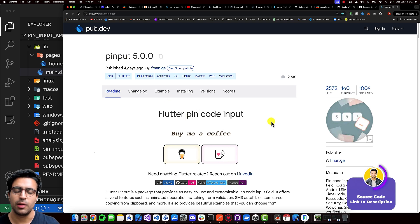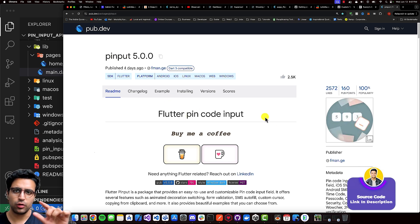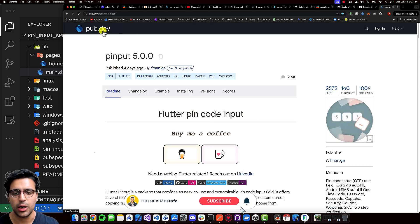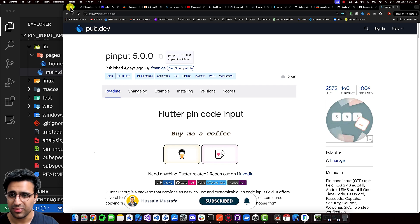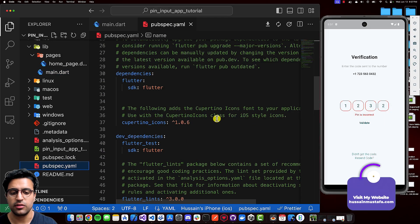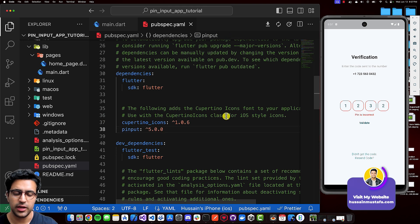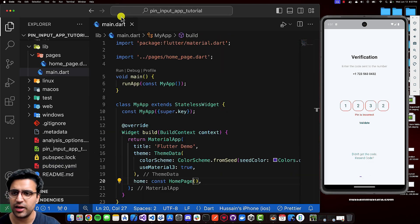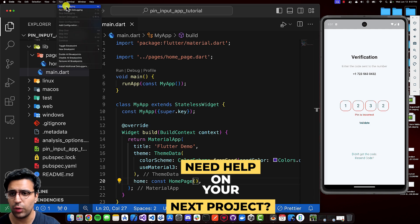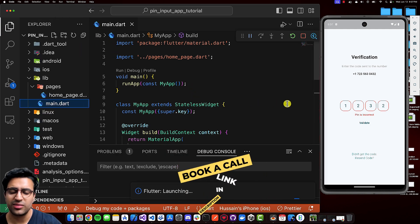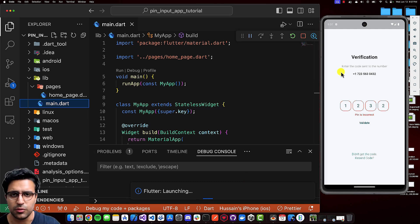We're going to use the pin input package to implement the input, which will allow us to input the pin and then perform some validation logic on it. This is an awesome package available on pub.dev. So let's copy the pin input package, come back, go to our pubspec.yaml file, come to the dependency section, and paste it in. Then I'll wait for Flutter pub get to download the package. After that, I'll give a quick run to my bare bones Flutter application, and once it's running on the simulator, I will resume the video.